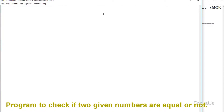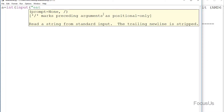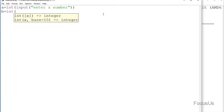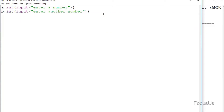We go to the console and type: a equals int(input('Enter a number')). Once again I'm going to type: b equals int(input('Enter another number')). To check if the two inputted numbers are equal or not, we type: if a == b with a colon. The double equal sign is used to check if two values are equal.